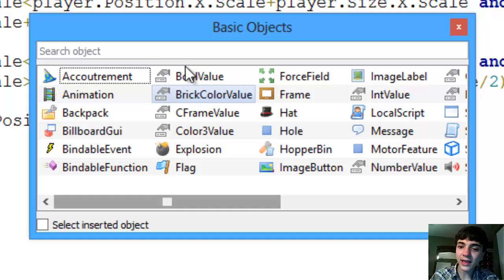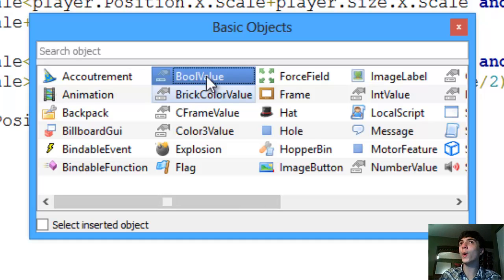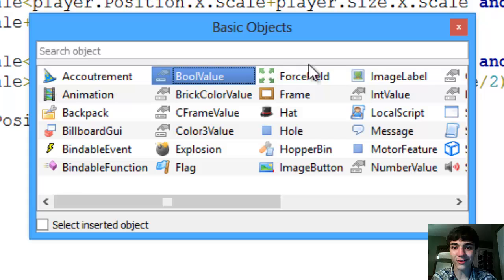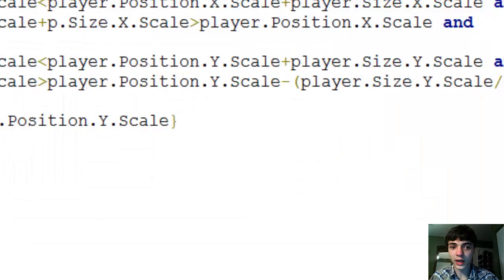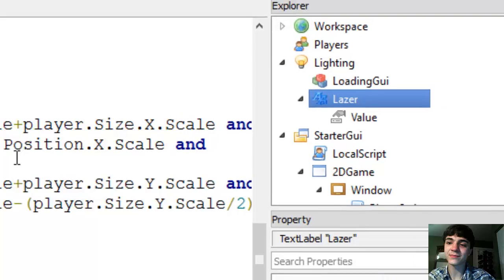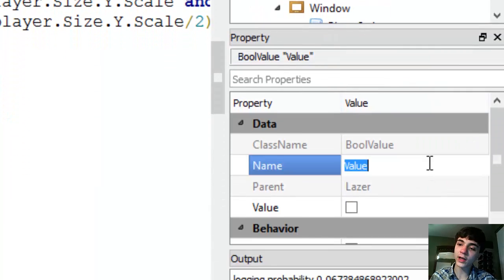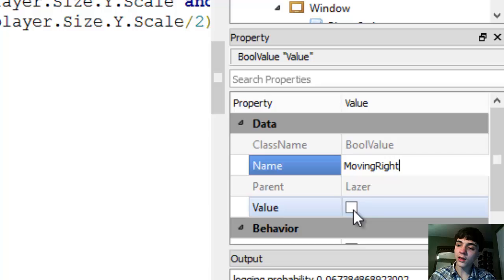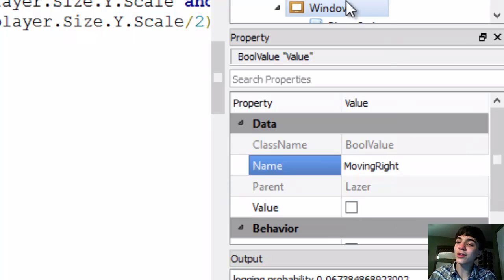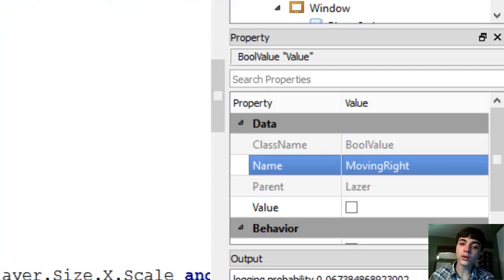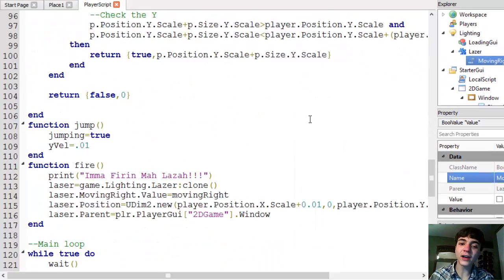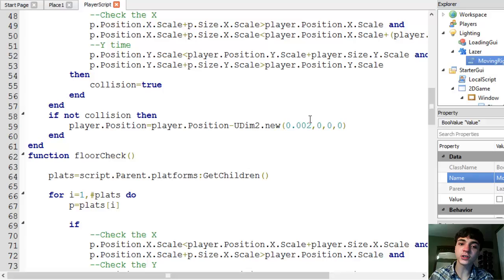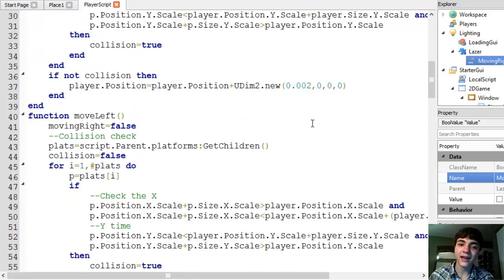Alright. We're going to add a bool value. As I talked about way long ago in this series, bool values are just booleans stored as actual instances. So we're going to name this bool value moving right. And its value is initially going to be false because it really doesn't matter and we don't need to waste that extra time. So, however,